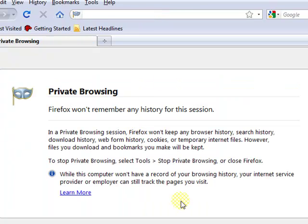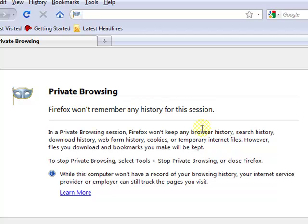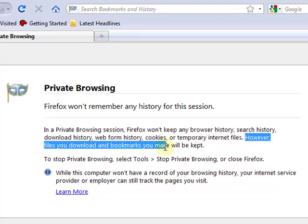it will not remember anything or anywhere you've been. But note, like it says here,